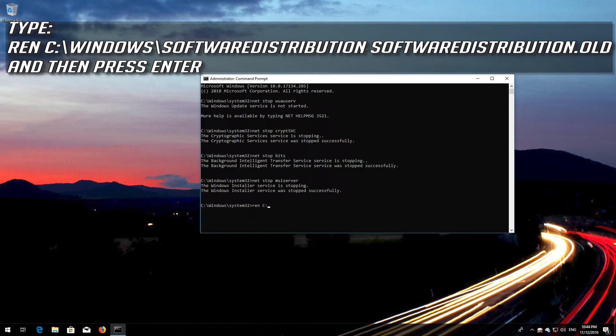Type 'ren C:\Windows\SoftwareDistribution SoftwareDistribution.old' and then press Enter.